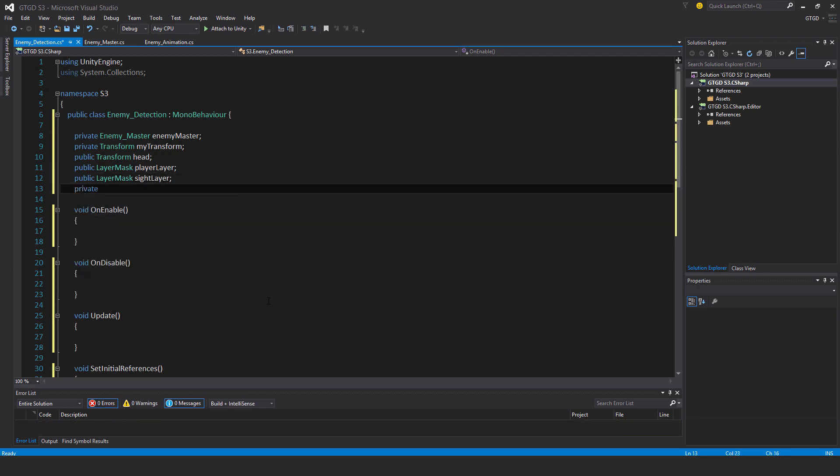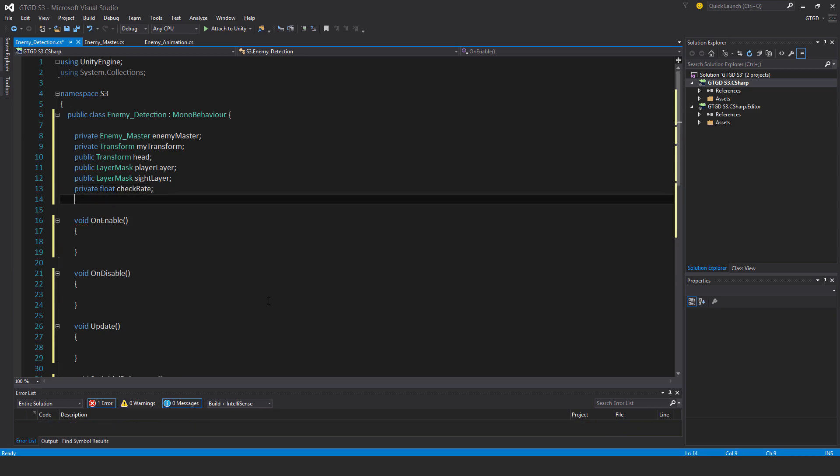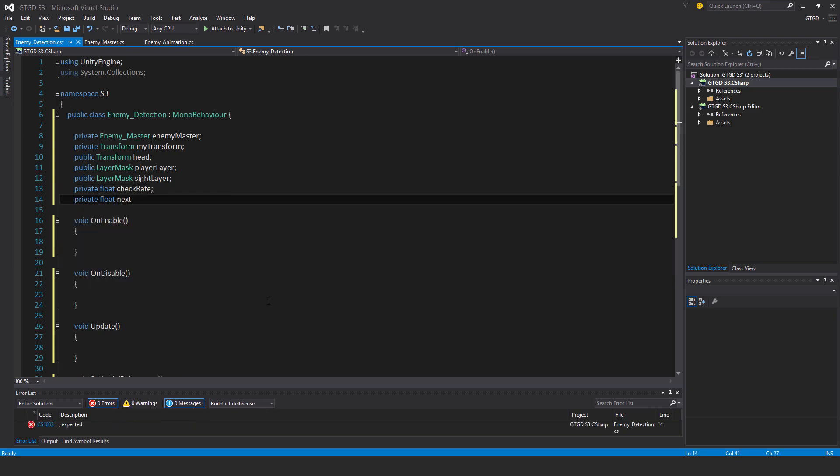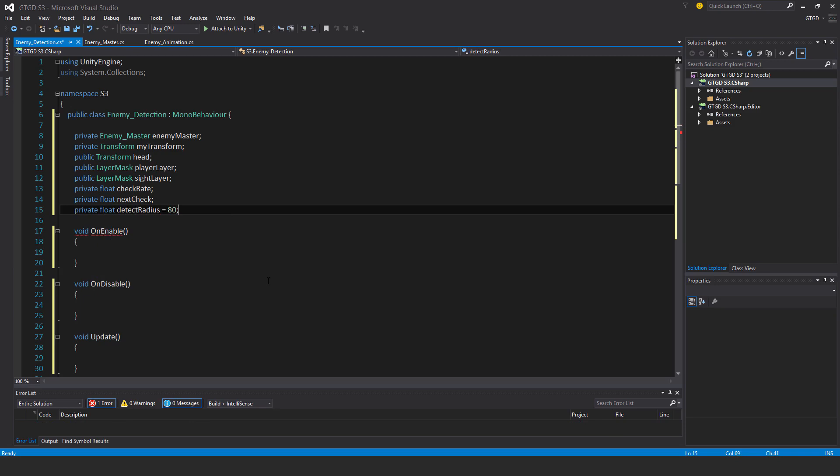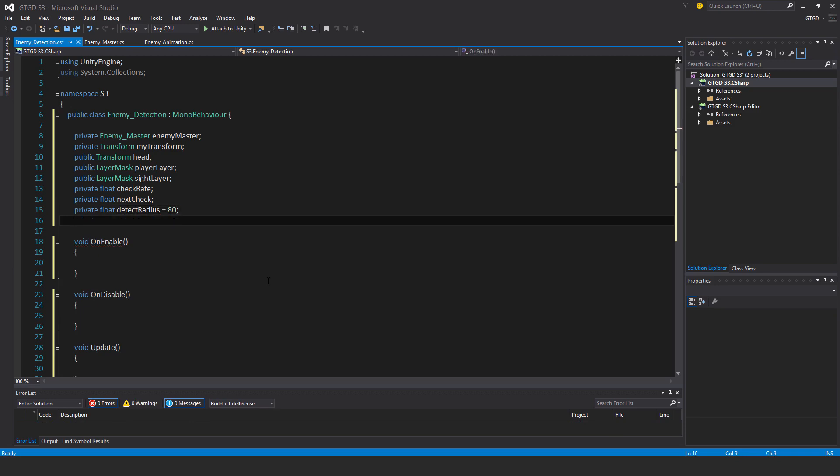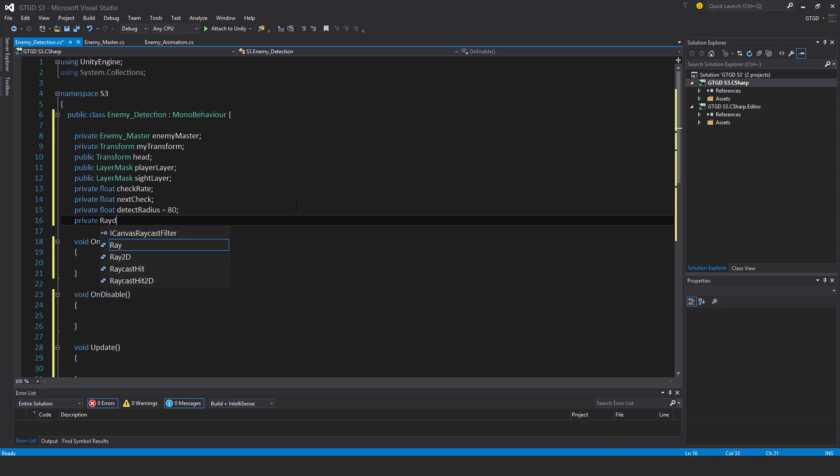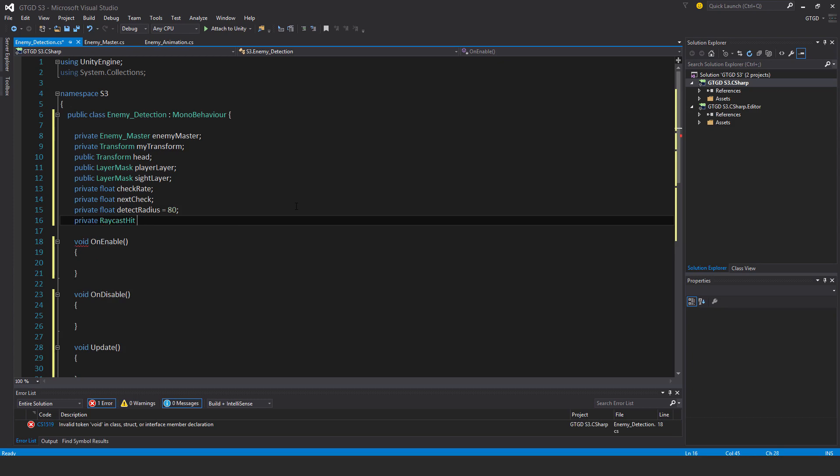Private float check rate. Private float next check. Private float detect radius. I'll just hard code this, you can make it public and exposed in the inspector and change it. And also private raycast hit, I'll just call that hit.